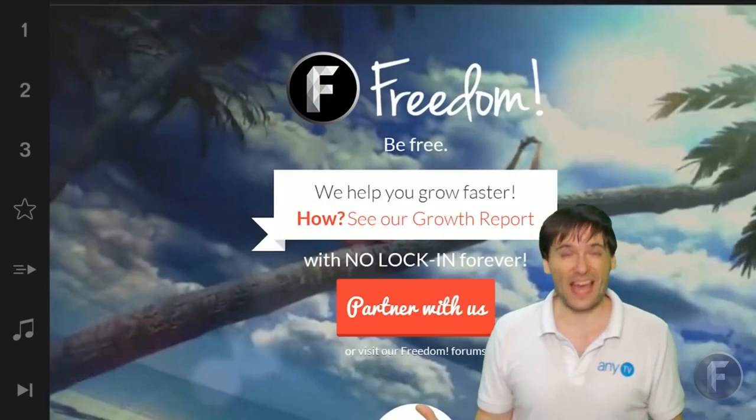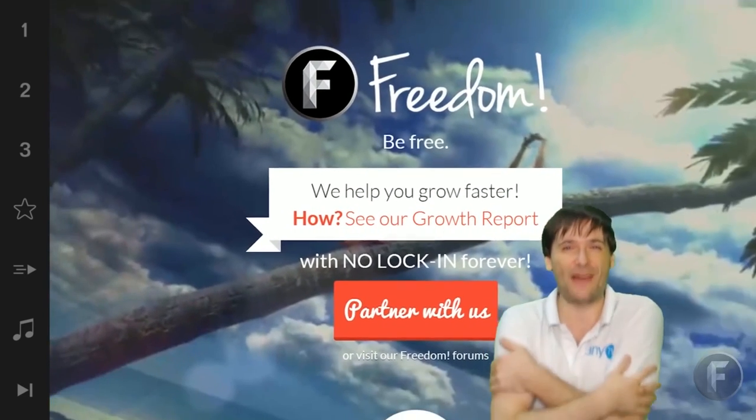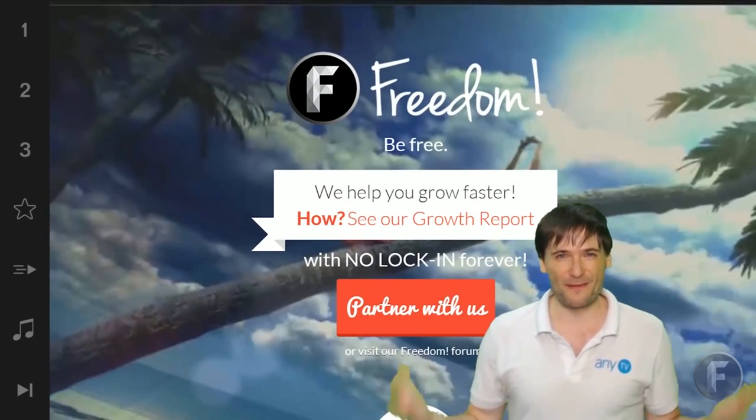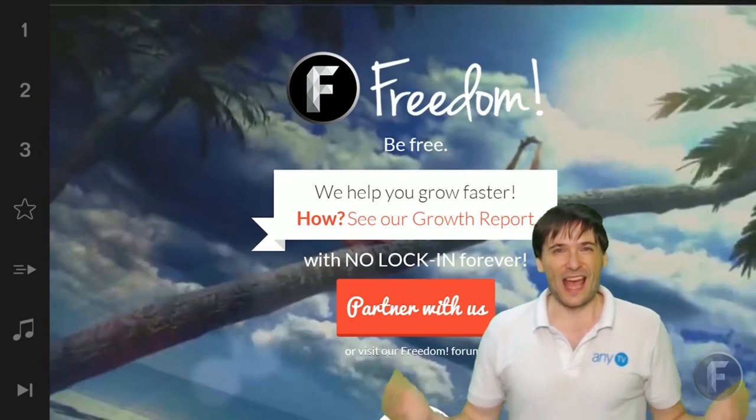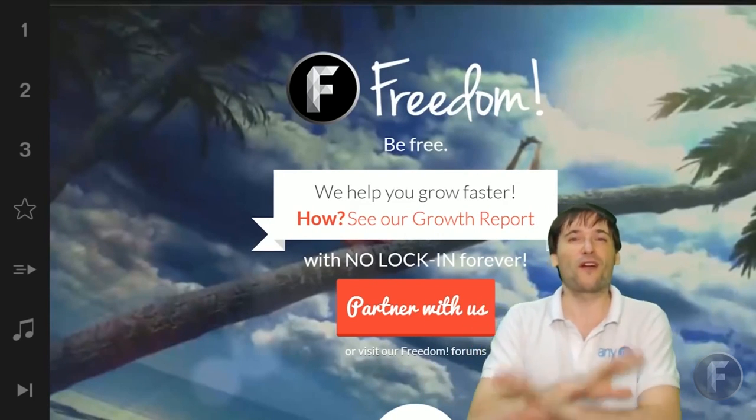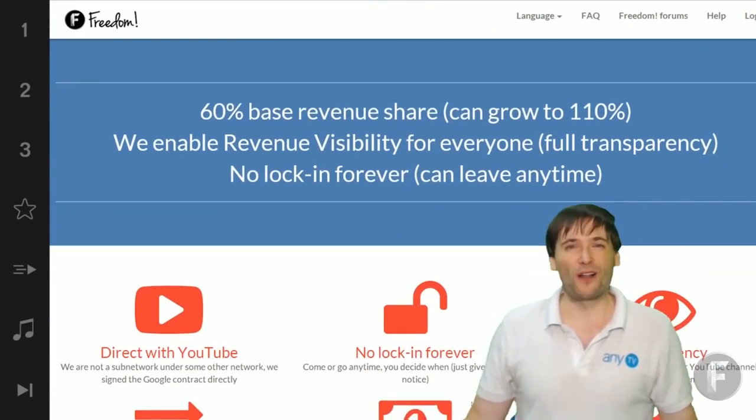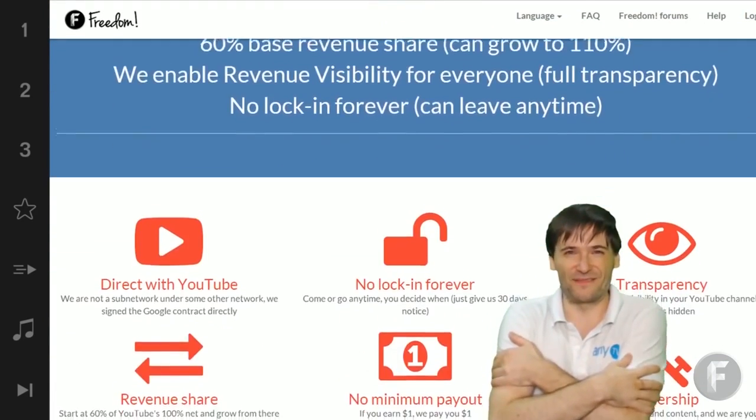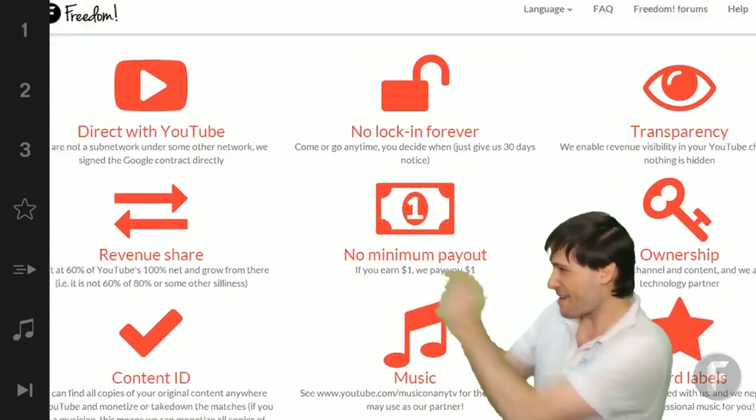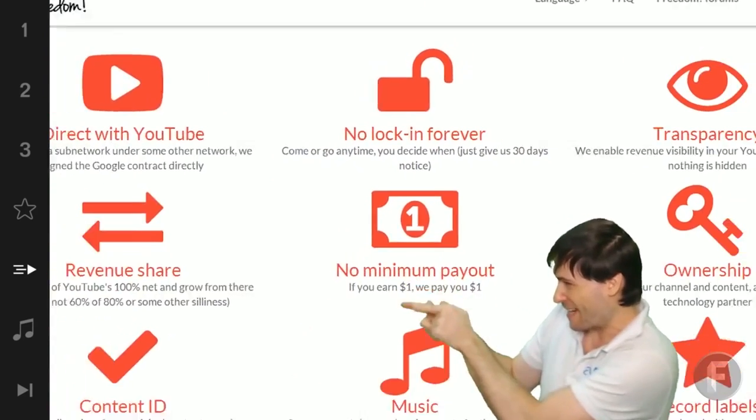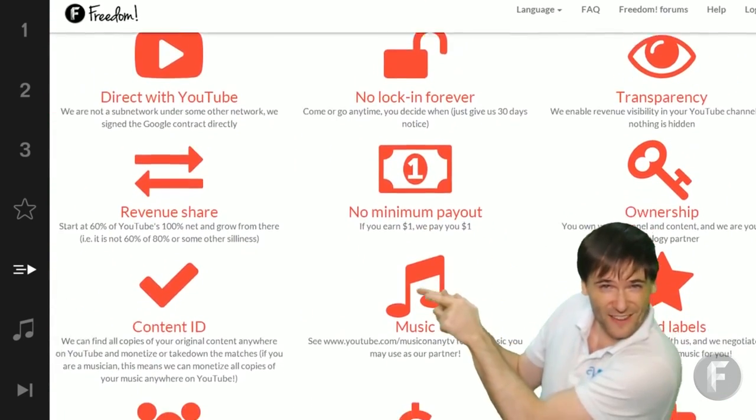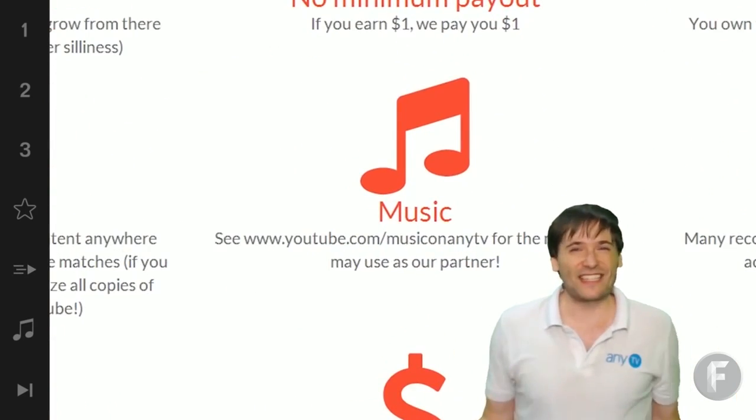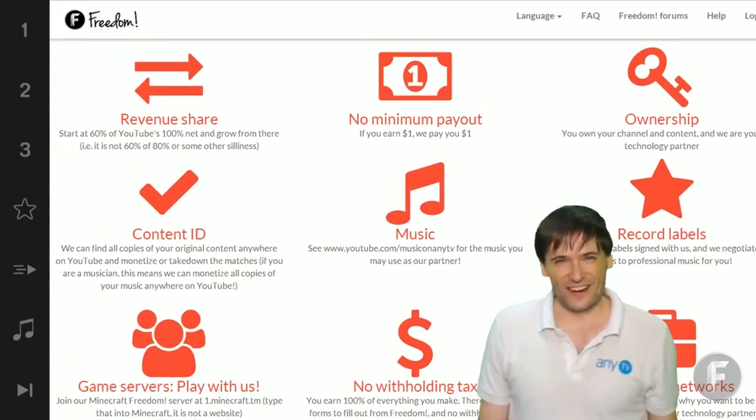And we will grow together as a family, because this is the Freedom family. You are part of it. We are all part of it. And we're all growing together. So grow with us and partner with Freedom. That play now button right there on the video bar is all you need to click to get started.